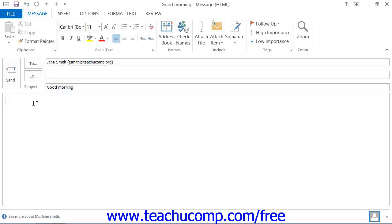Then click into the body of the email message and type the main text that you want the email to indicate.